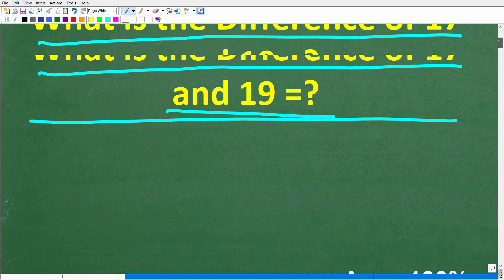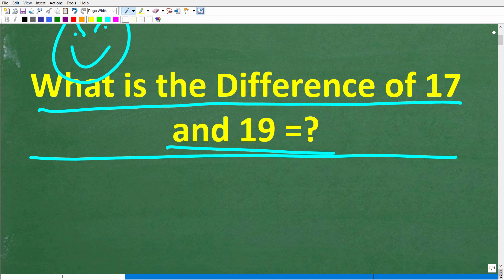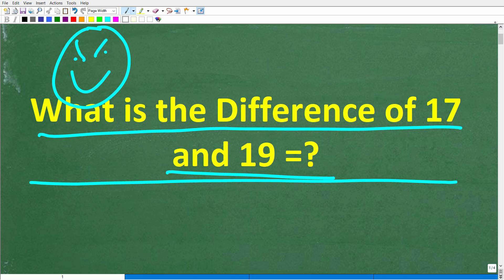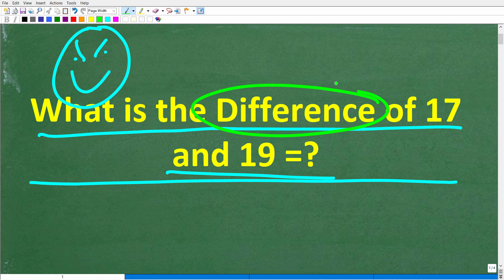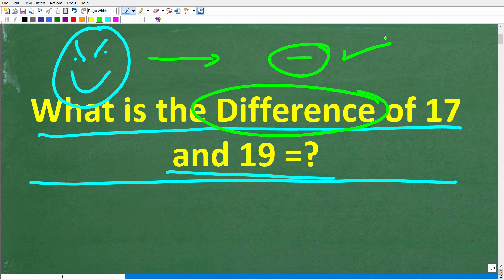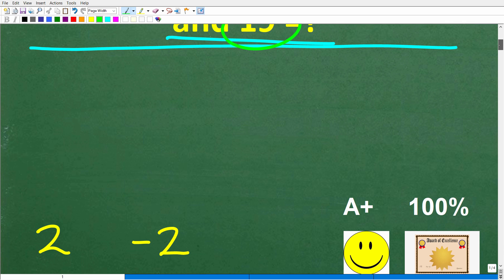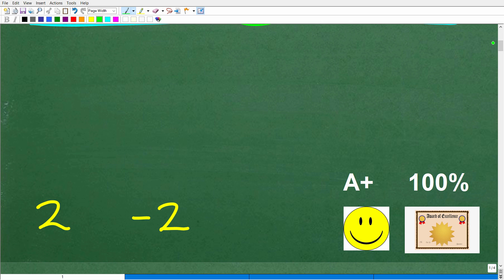All right, so let's go ahead and take a look at the right answer. The question is: what is the difference of 17 and 19? Now, before I show you the answer, what comes to mind with this word right here? If you're saying subtraction, well, if you're thinking subtraction, that is fantastic, and that is what we're talking about. So let's take a look at the subtraction operation involving 17 and 19.